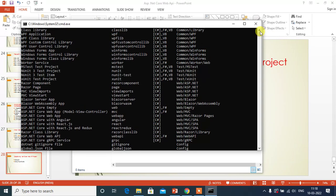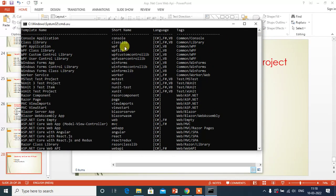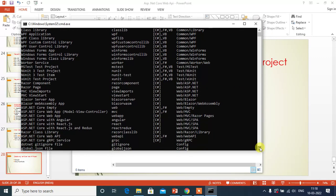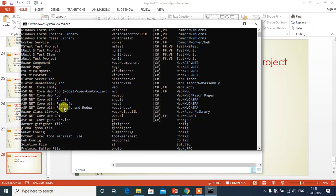See here we have the template names, we have more templates, then short name, then we have default languages here. Search for ASP.NET Core Web API. Here we have ASP.NET Core Web API, its short name is Web API.